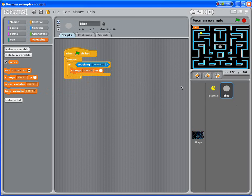So every time Pac-Man hits the blips or the pills, these little circles, that score is going to change by one. Let's go.